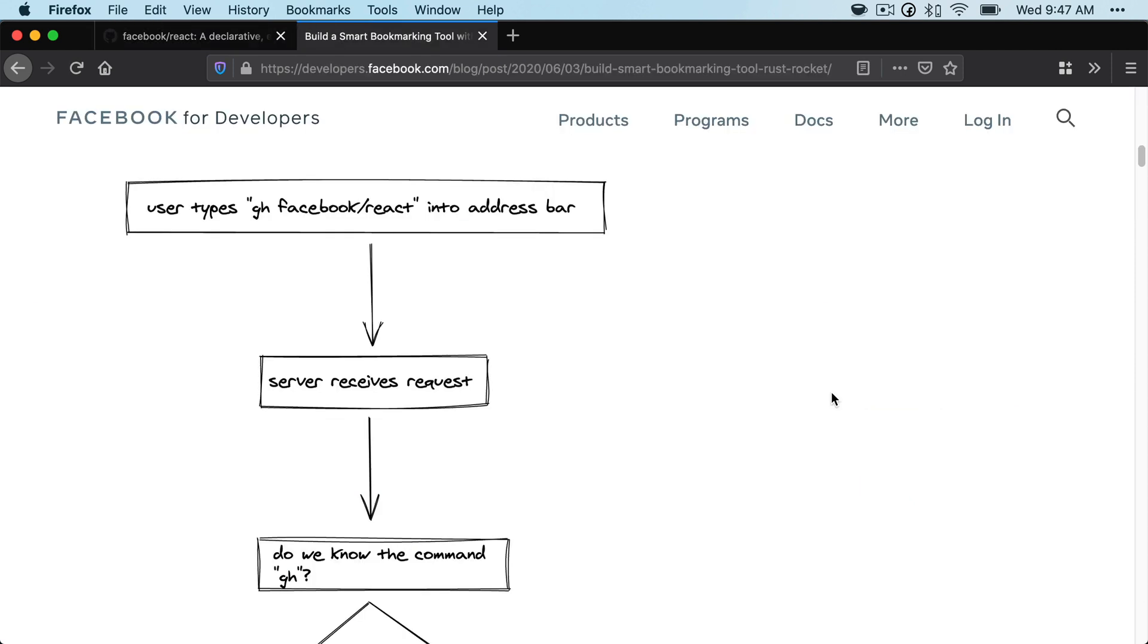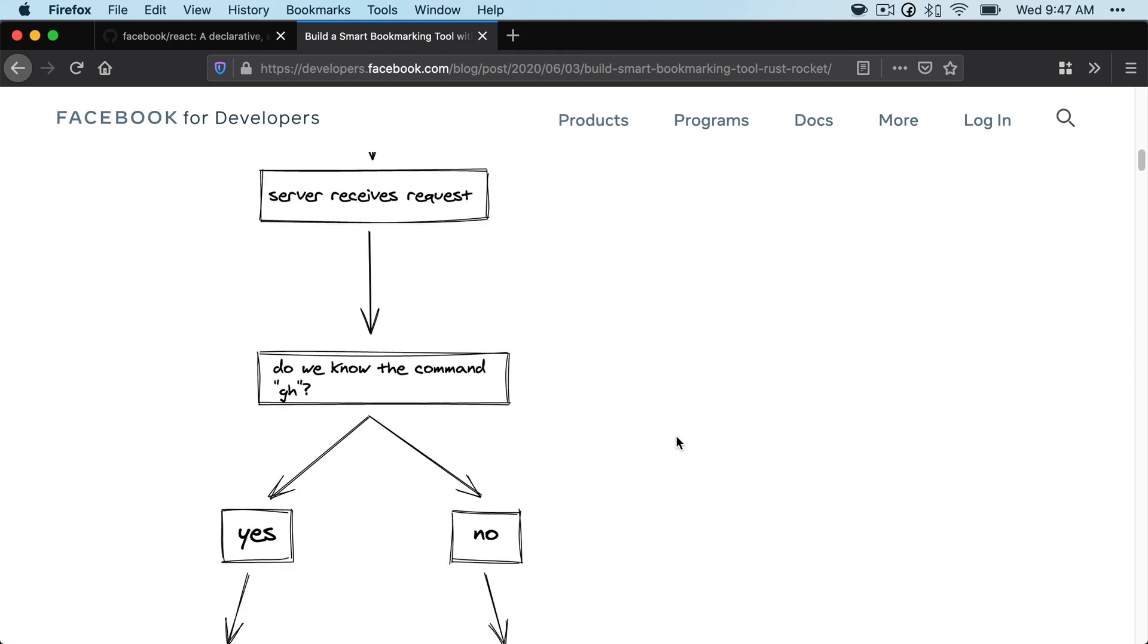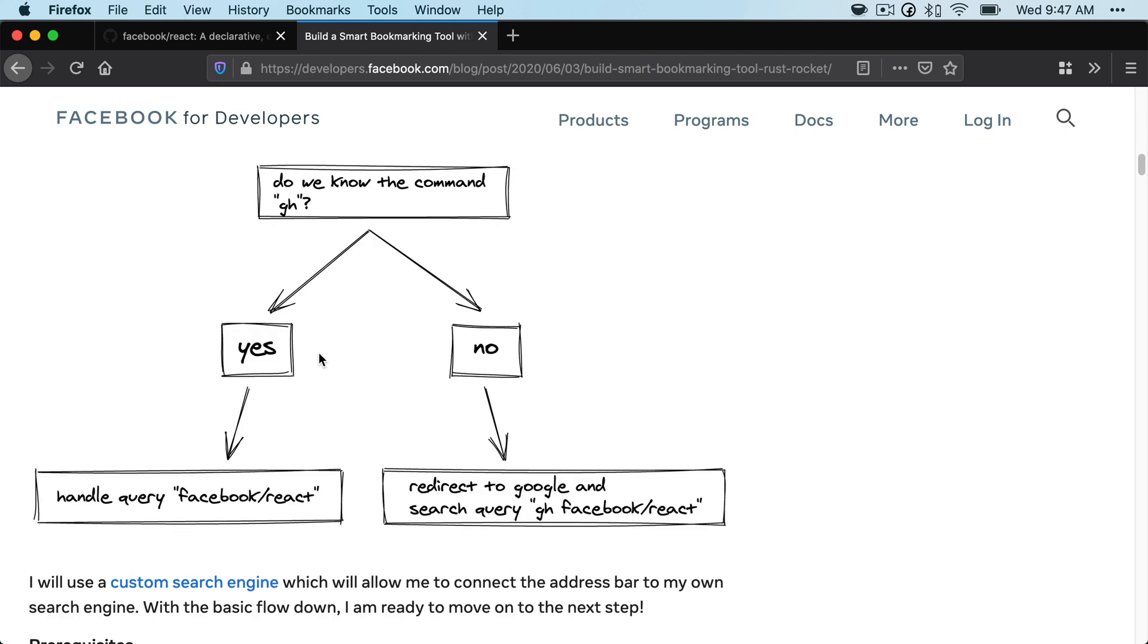How it works is you, the user, type in something. So you'll type in a command followed by a query into the address bar. A server will receive the request and it'll say, hey, do we know this command GH? If the answer is yes, it'll handle that query, Facebook react, as we saw in the demo.